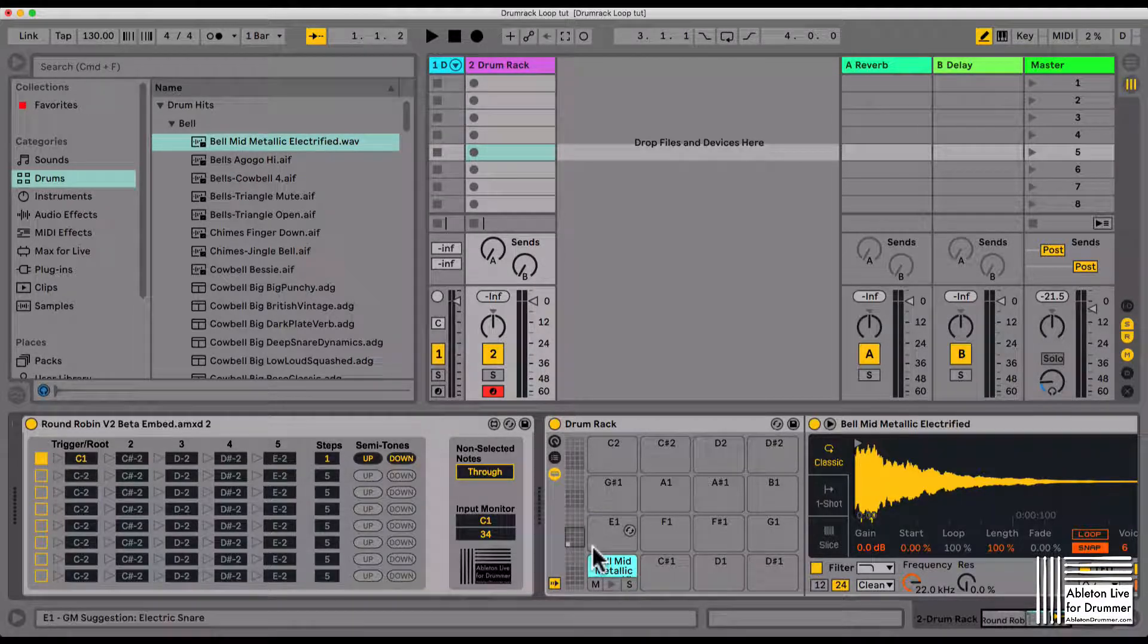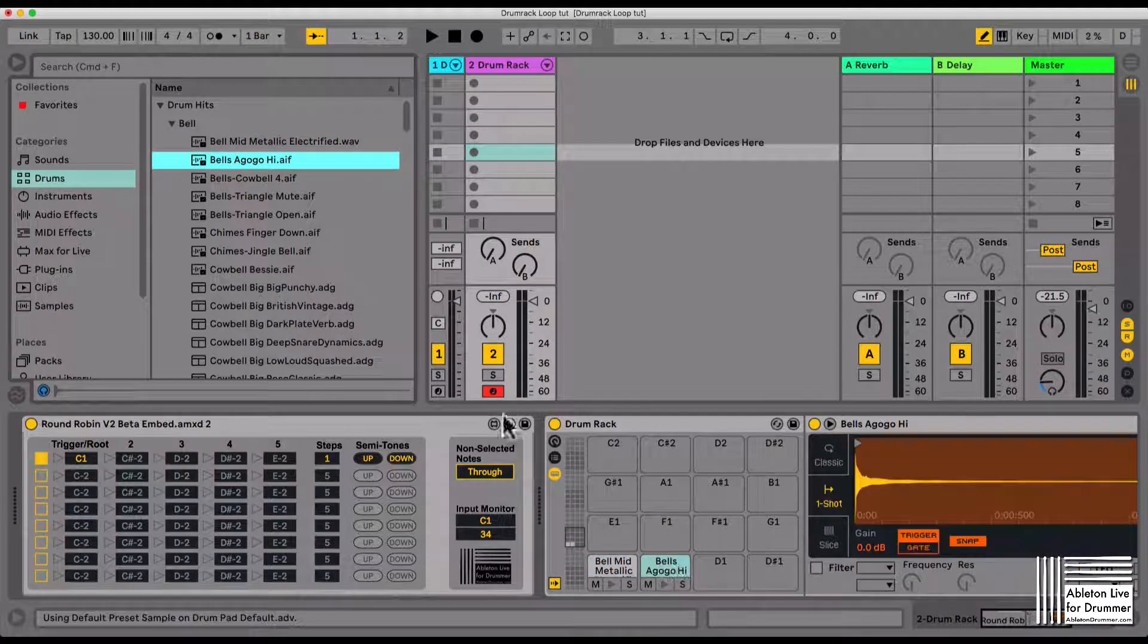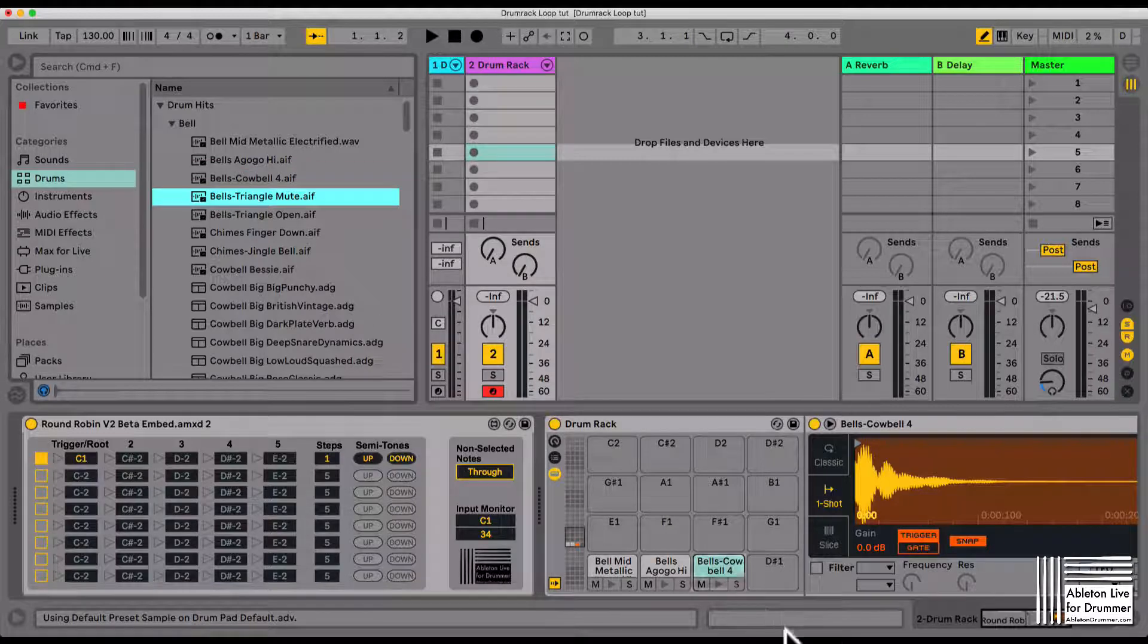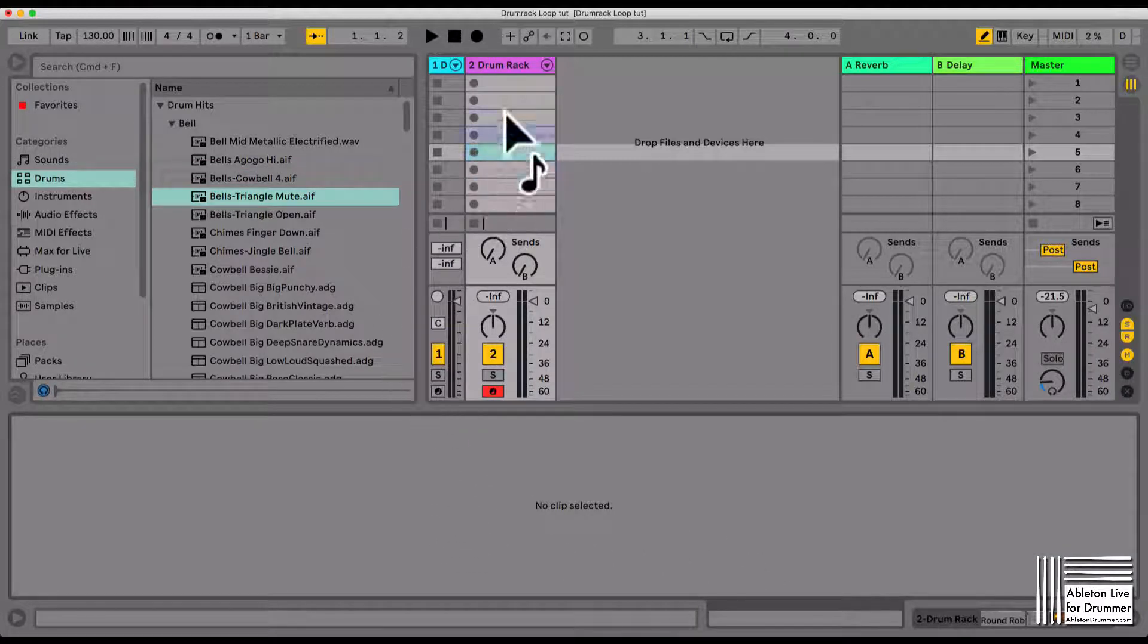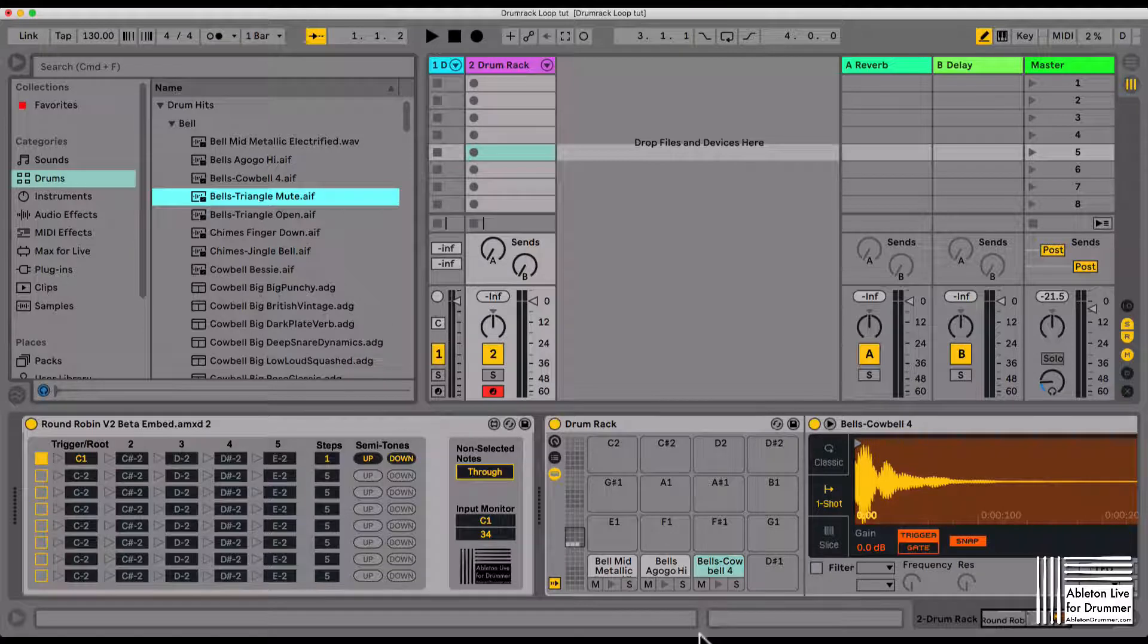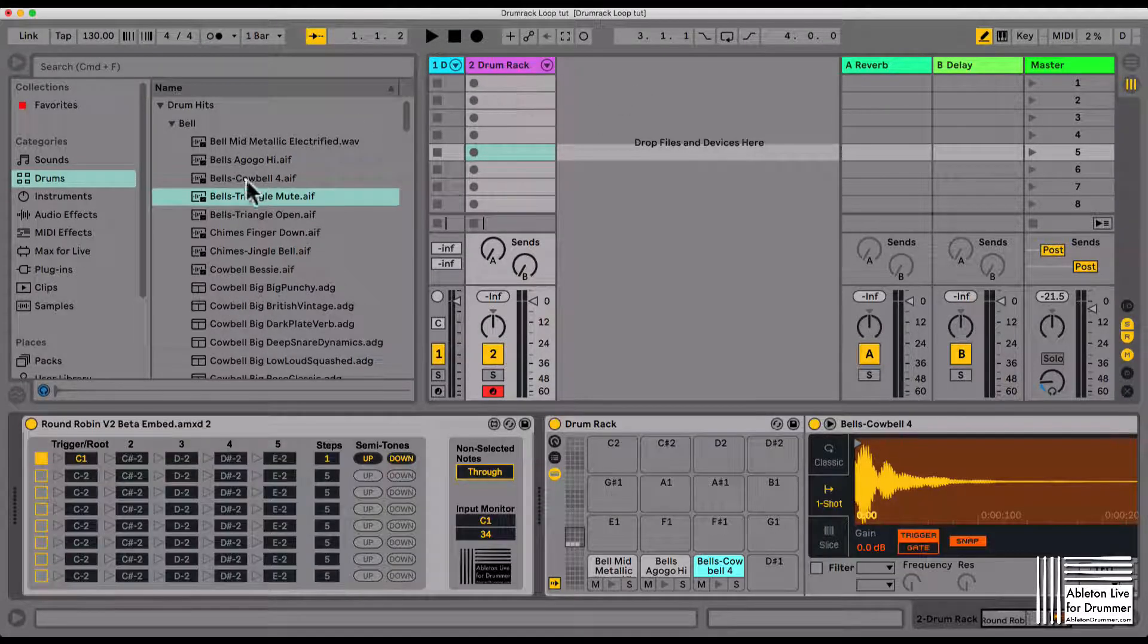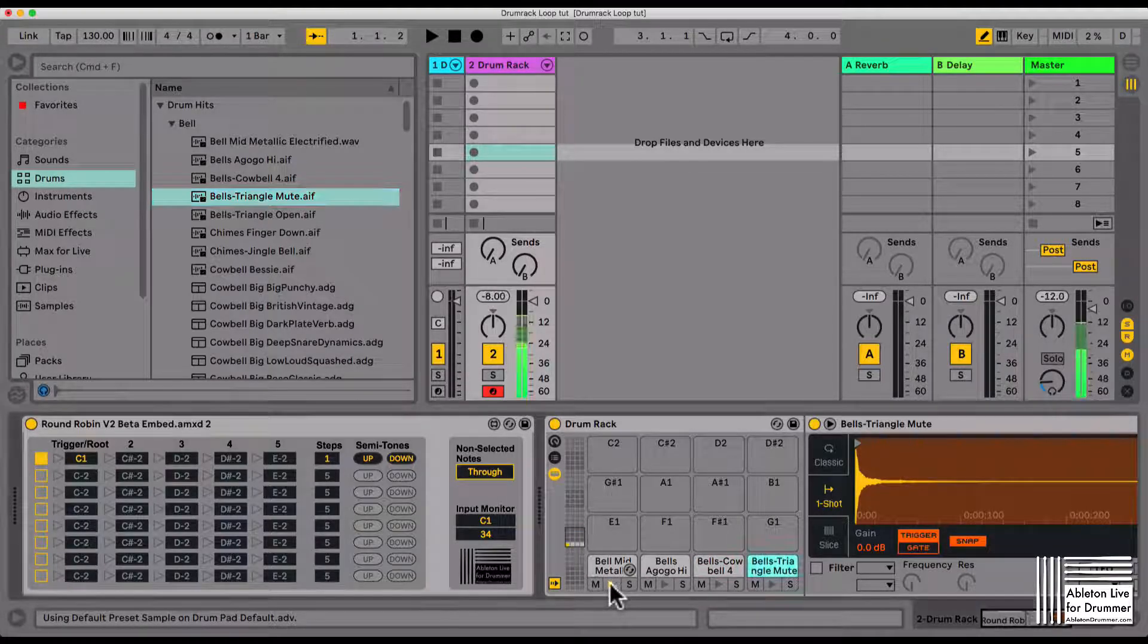I'm going to put the next one onto the C sharp one and the next one onto the D1 and the next one to the D sharp one. Getting back to my drum rack here, I'm just too quick with the mouse. Let's do this again, there we go, and now it's in here and we can listen to the sounds.